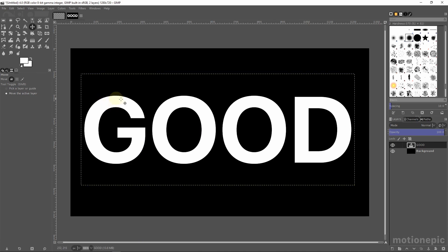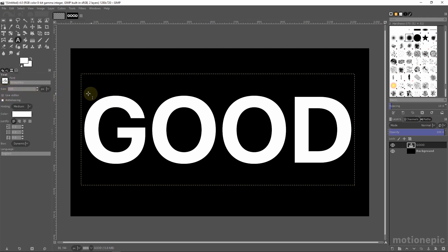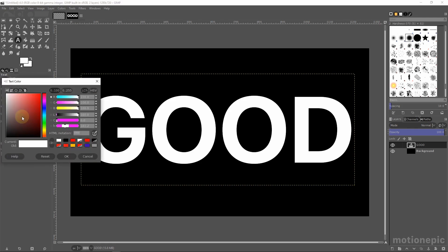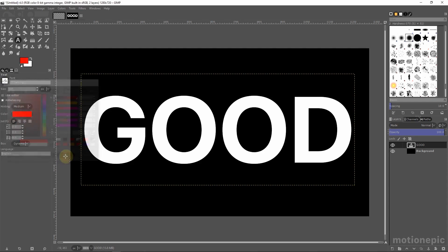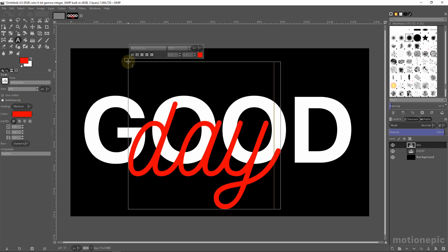Once you're done with that, create another text layer using the text tool again. Change the font — I'm going to use a script font called Nick and Lee. I'll provide links to these fonts in the description so you can download them. Change the size to 500 and change the color to a different color, then click OK and click outside the box to create a new text layer and type in your text.